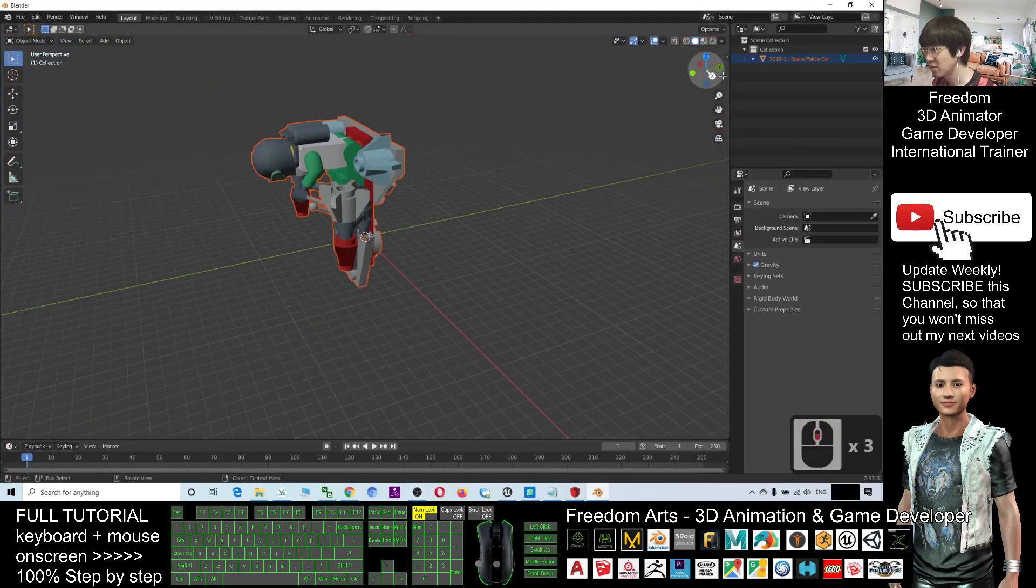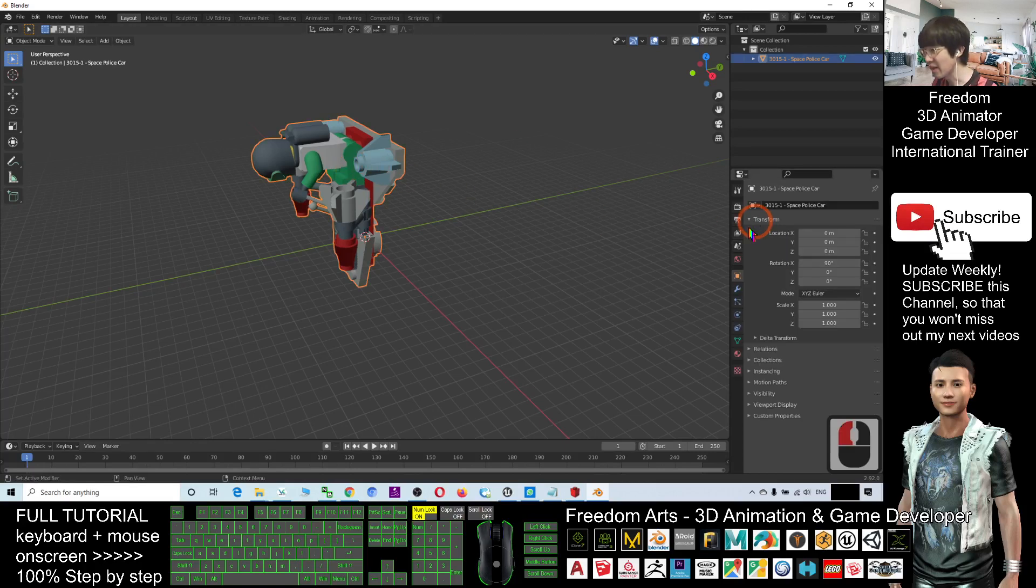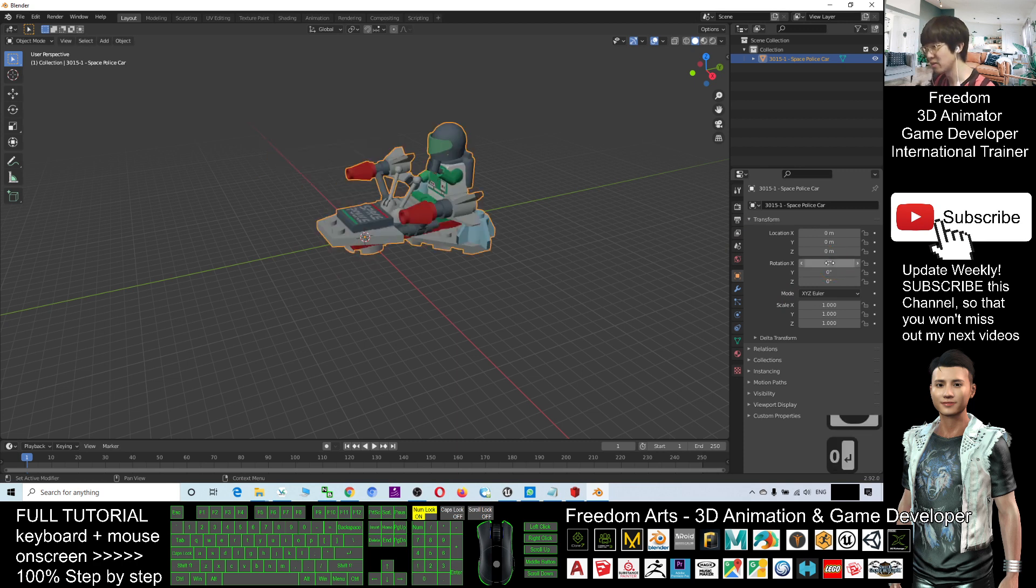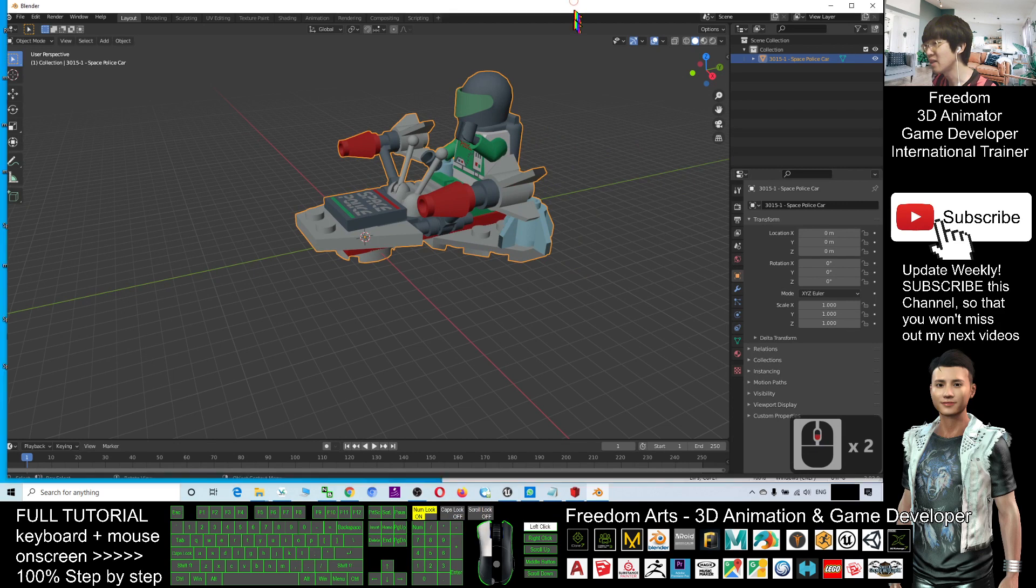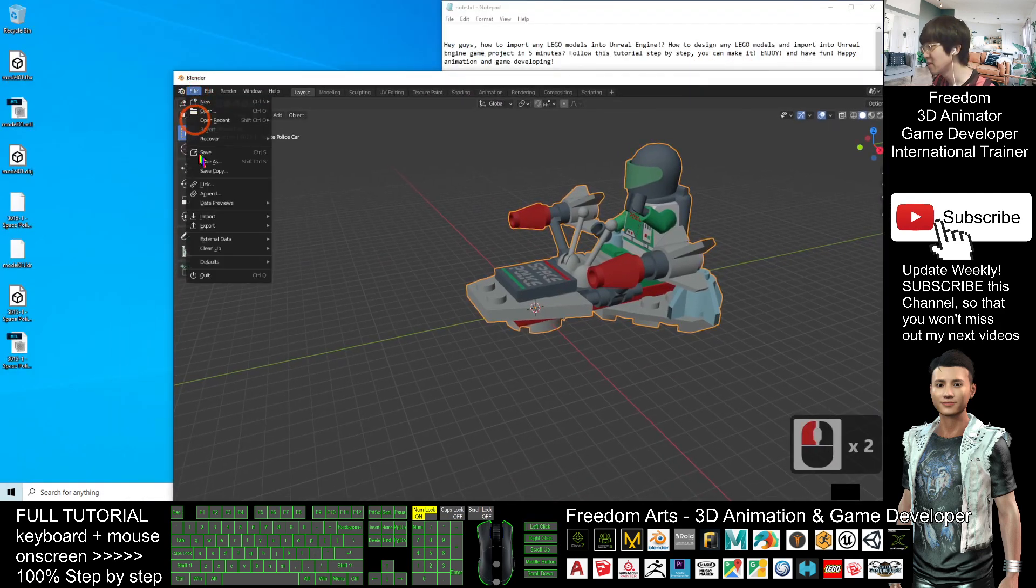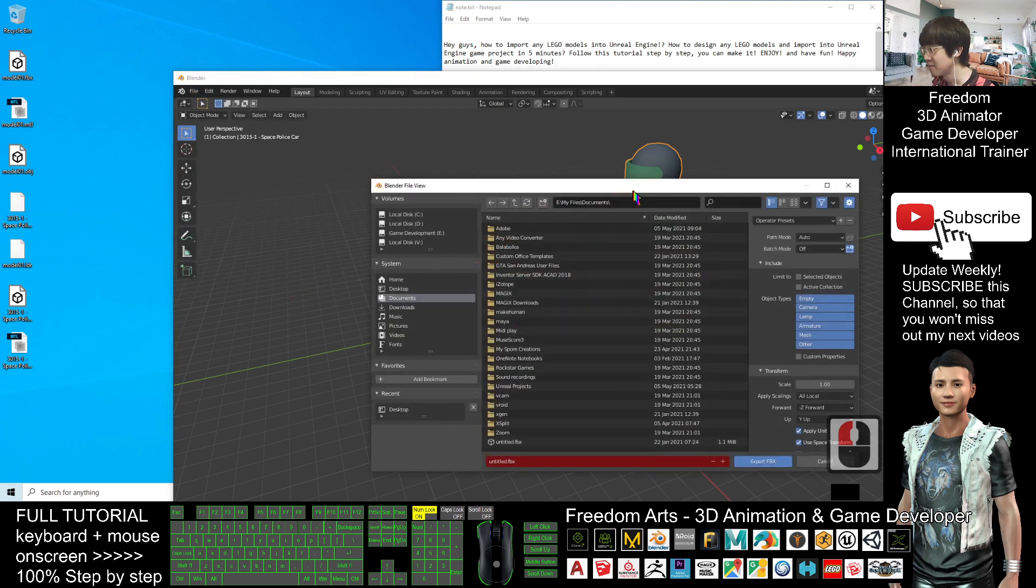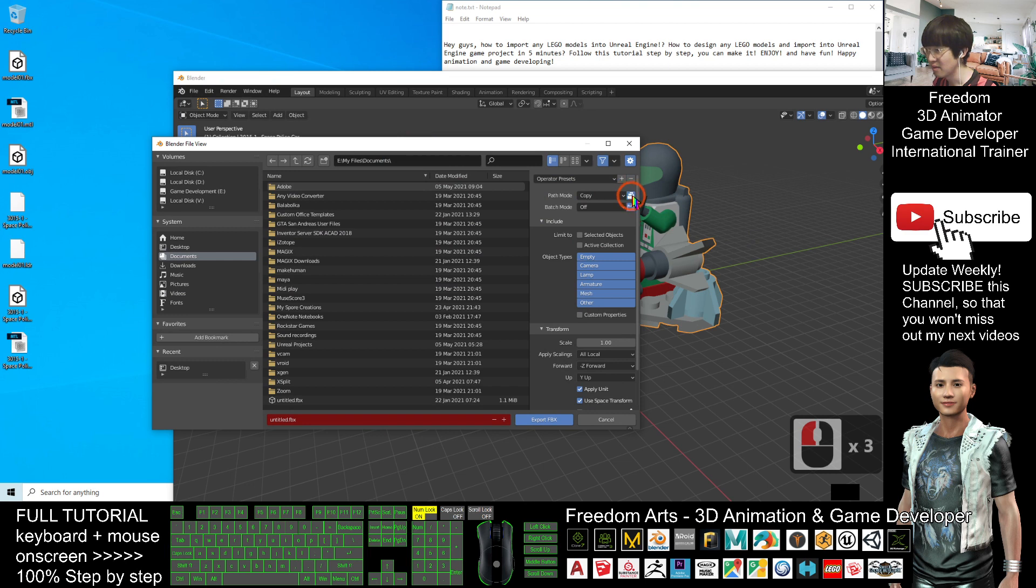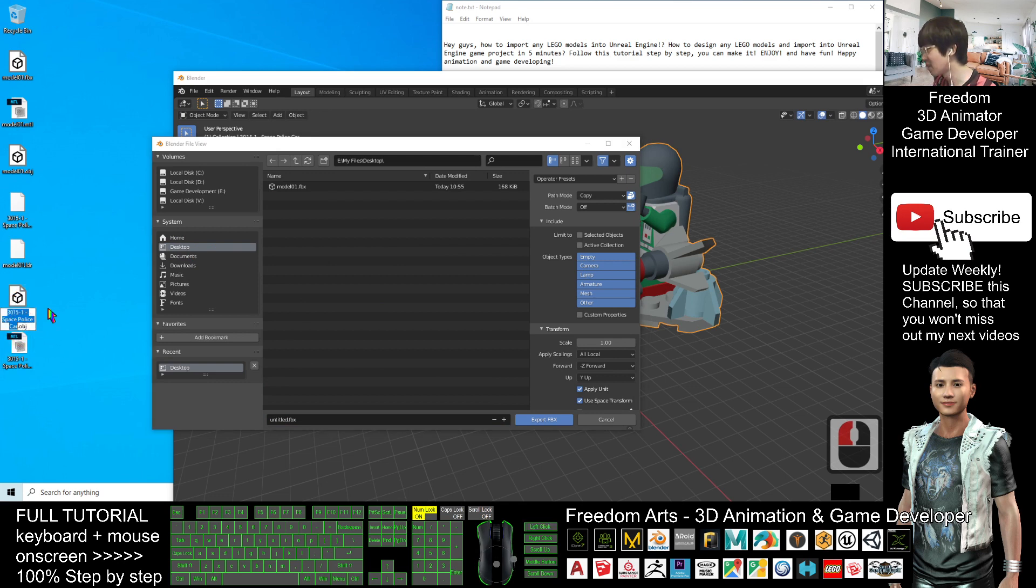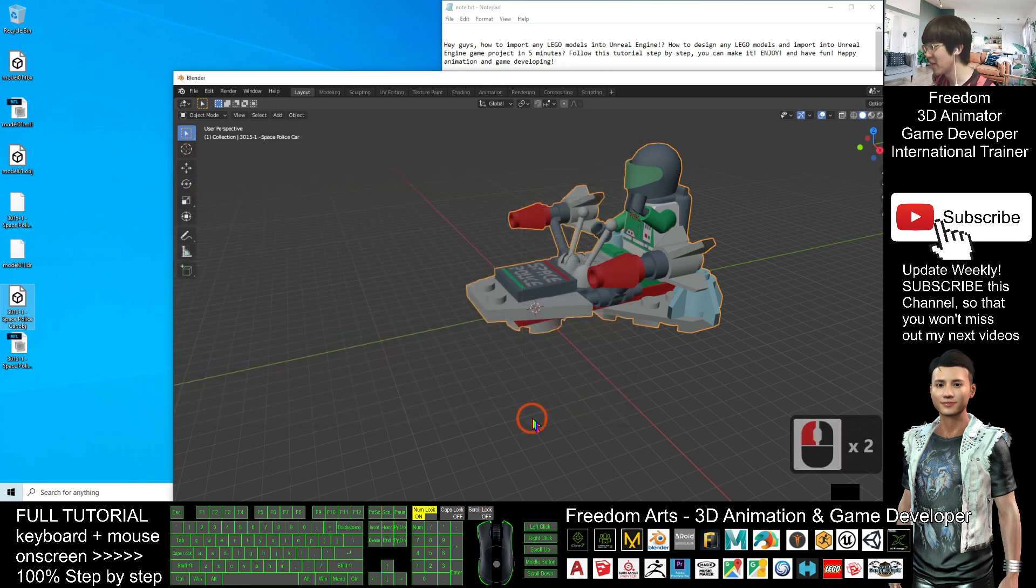Then back to, you click again, back to here. The rotation should back to 0, next, export it out, file, export, export as FBX file. And do the same way, the path mode have to choose copy, here you have to make sure to embed the texture, it's on my desktop. I want to put the same file name, space police car, ctrl c, to copy this file name, and paste here, ctrl v, export the FBX file.